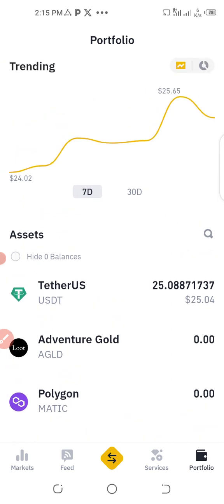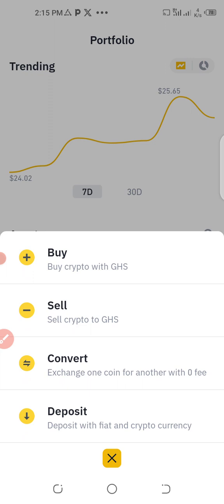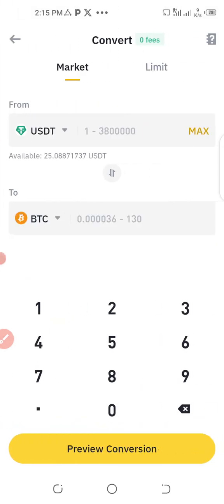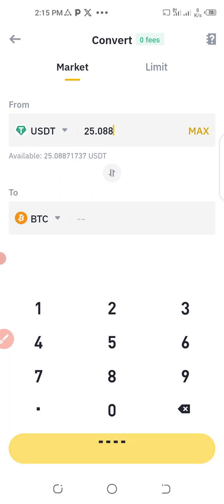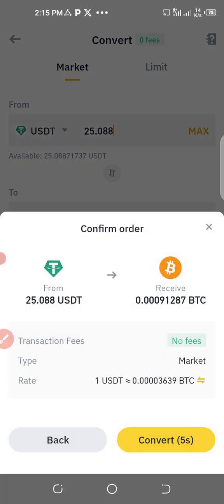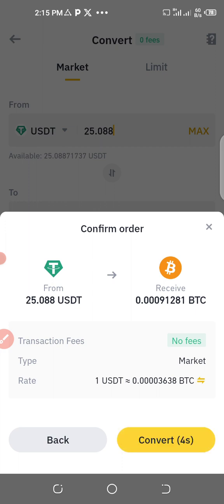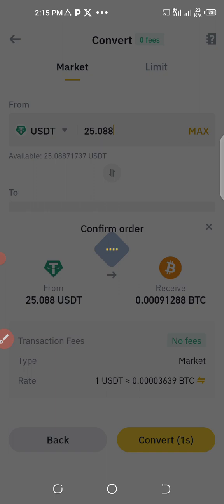I enter 25.088 USDT and click Convert. Let's preview — this is going to give us 0.0091281 BTC. So I click on Convert to proceed with the swap from USDT back to bitcoin.